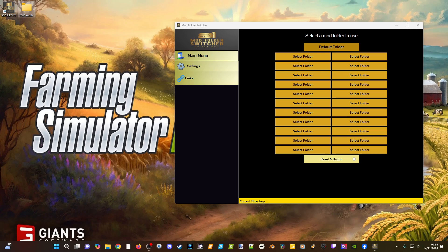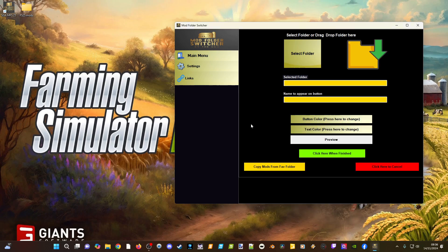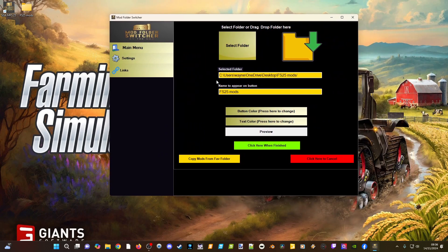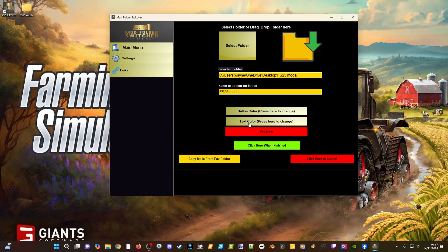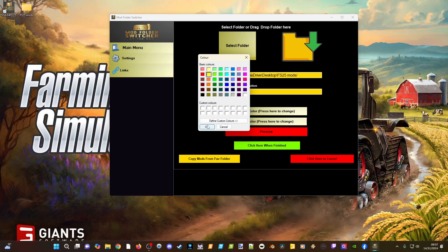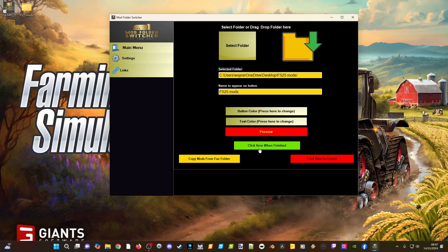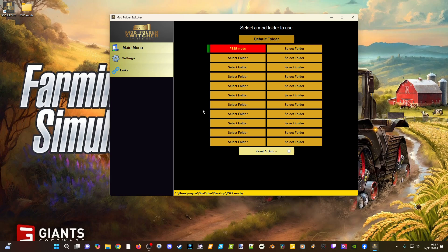Once you've got that folder set up, click on one of the 'Select Folder' buttons in the switcher. The easiest way to connect it is to drag and drop the folder into the window. As you can see, it automatically paths to the folder and takes the name of the mod folder you created. From there you can change the button color and text color, and get a nice preview. We'll go with a red and yellow theme for this demonstration — once you're happy, click Finish.